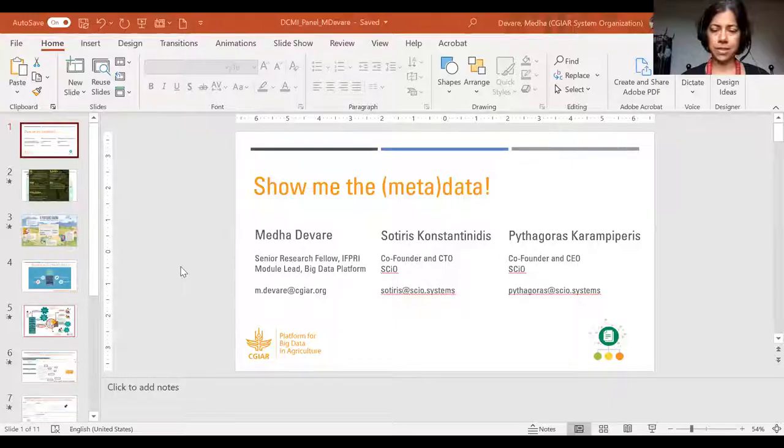I would like to welcome our next panelist, Medha Devare. She is a senior research fellow at IFPRI, the International Food Policy Research Institute. Medha leads one of the three modules of the CGIAR platform for big data in agriculture, spearheading efforts to operationalize the FAIR principles towards findable, accessible, interoperable, and reusable data across CGIAR's 13 centers. Thank you for being here, Medha — over to you.